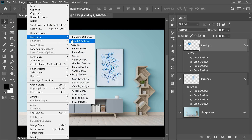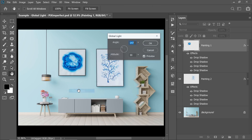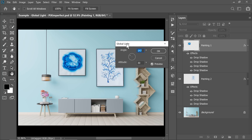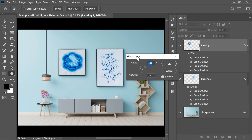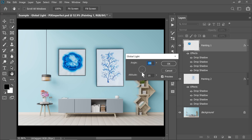If you go to Layer and then Layer Styles and inside of that choose Global Light, you will be able to control the Angle and the Altitude as well. If you go ahead and change the Angle, the angle of all of the shadows changes. Isn't that amazing? Both of these settings will also apply to other compatible effects in Layer Styles.